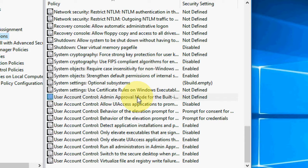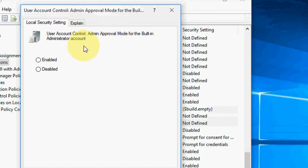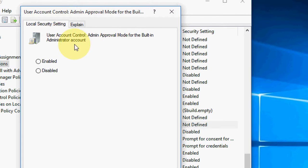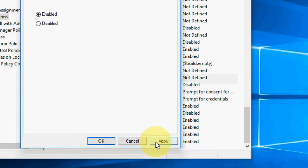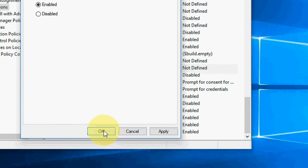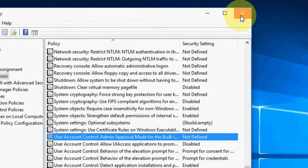Double-click on this. This is the User Account Admin Approval Mode for the Built-in Administrator Account. You need to enable this, then simply apply and click OK. That's it. Hope this will fix your problem.